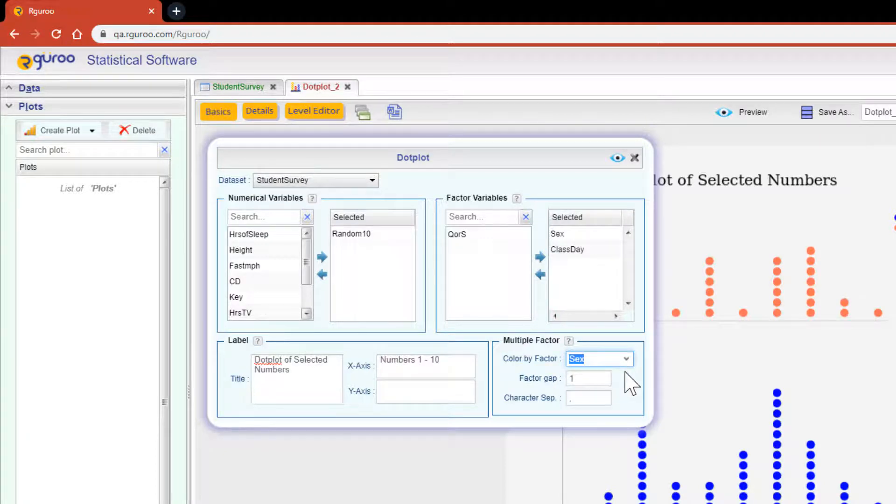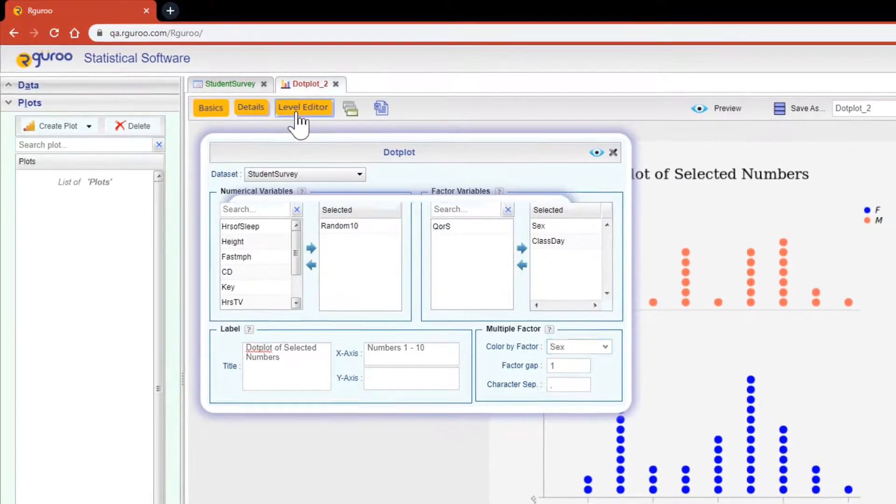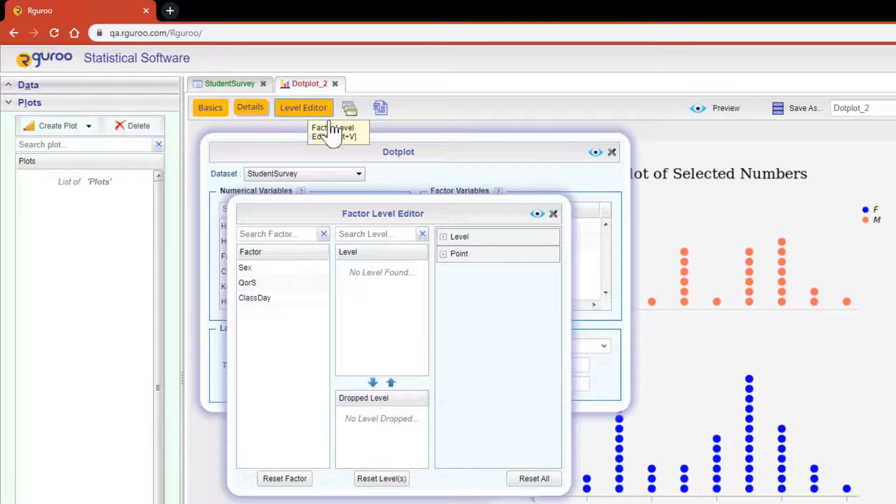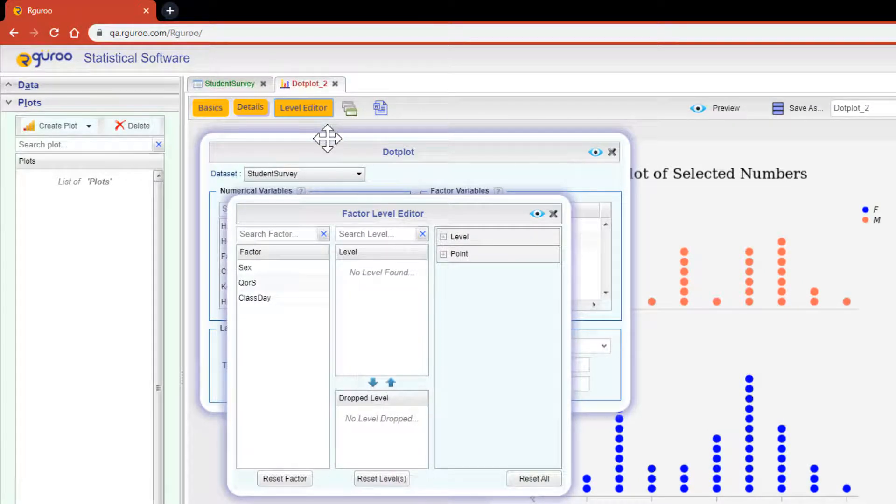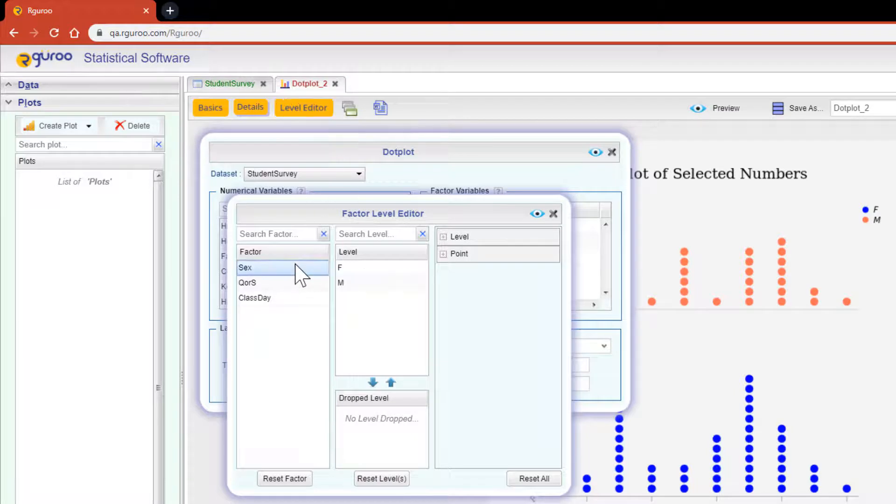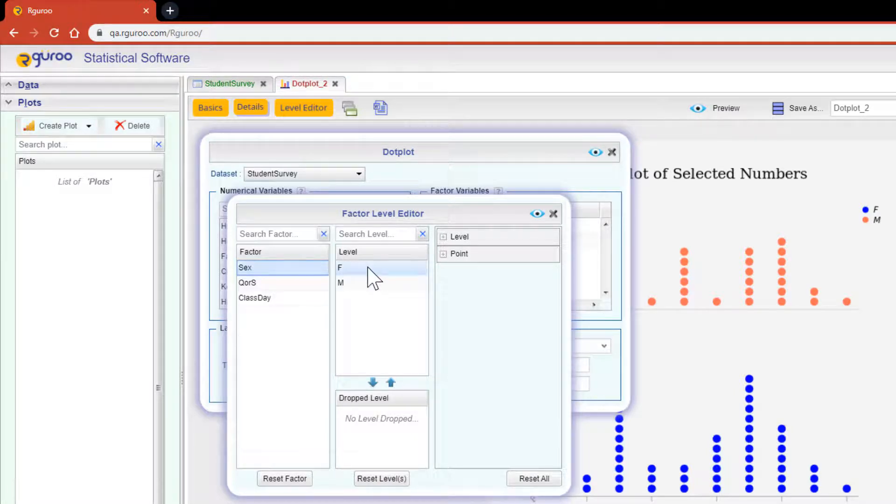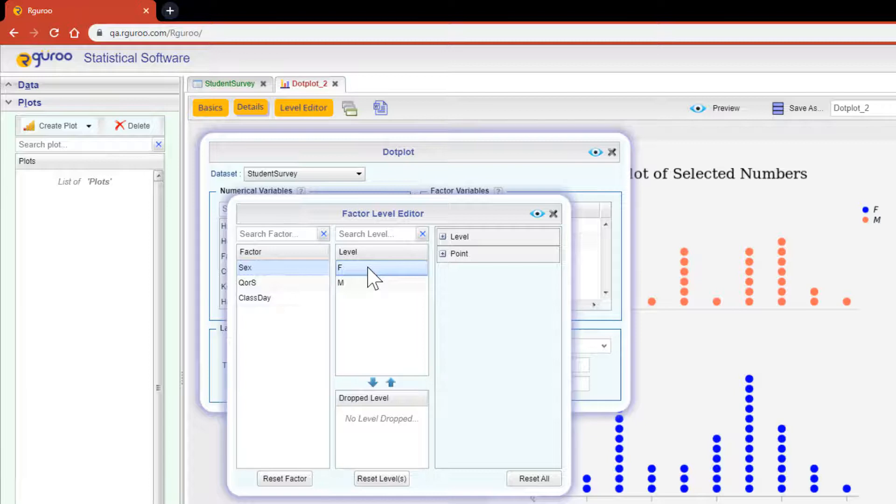However, by hitting the level editor button, we have the ability to customize our dot plot even more. Let me show you what I mean. Here I'm going to click on the sex factor and scroll over to the level F. To the right, the level and point tool boxes all of a sudden become active.